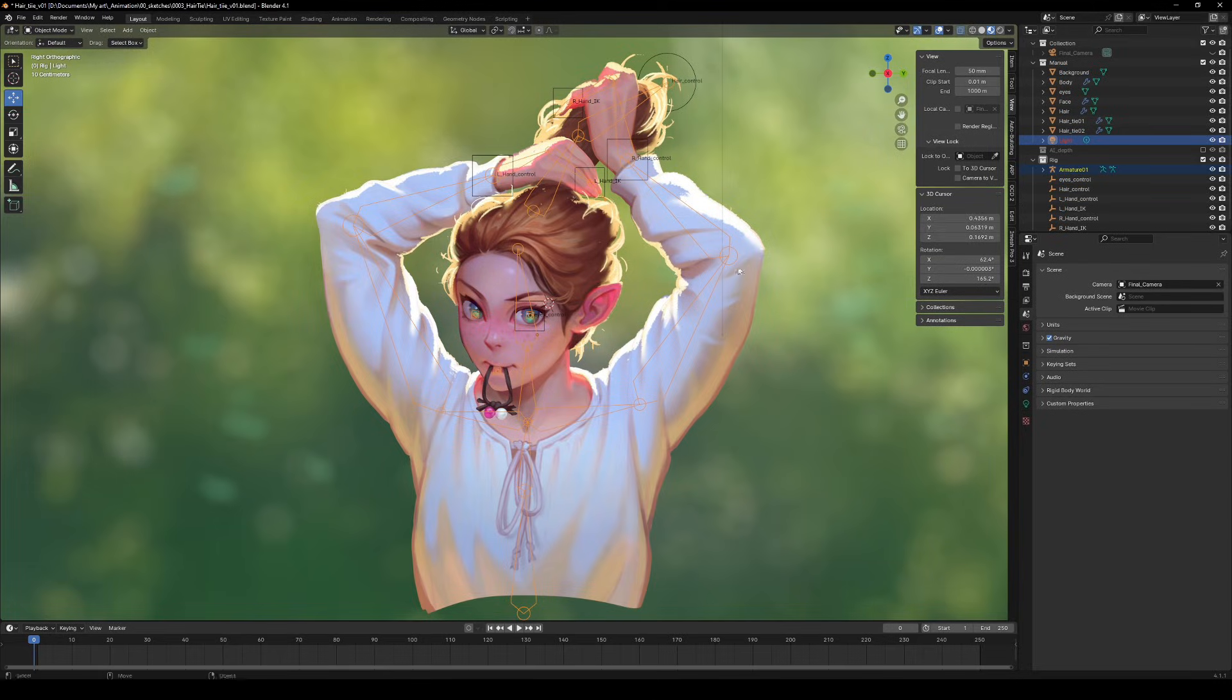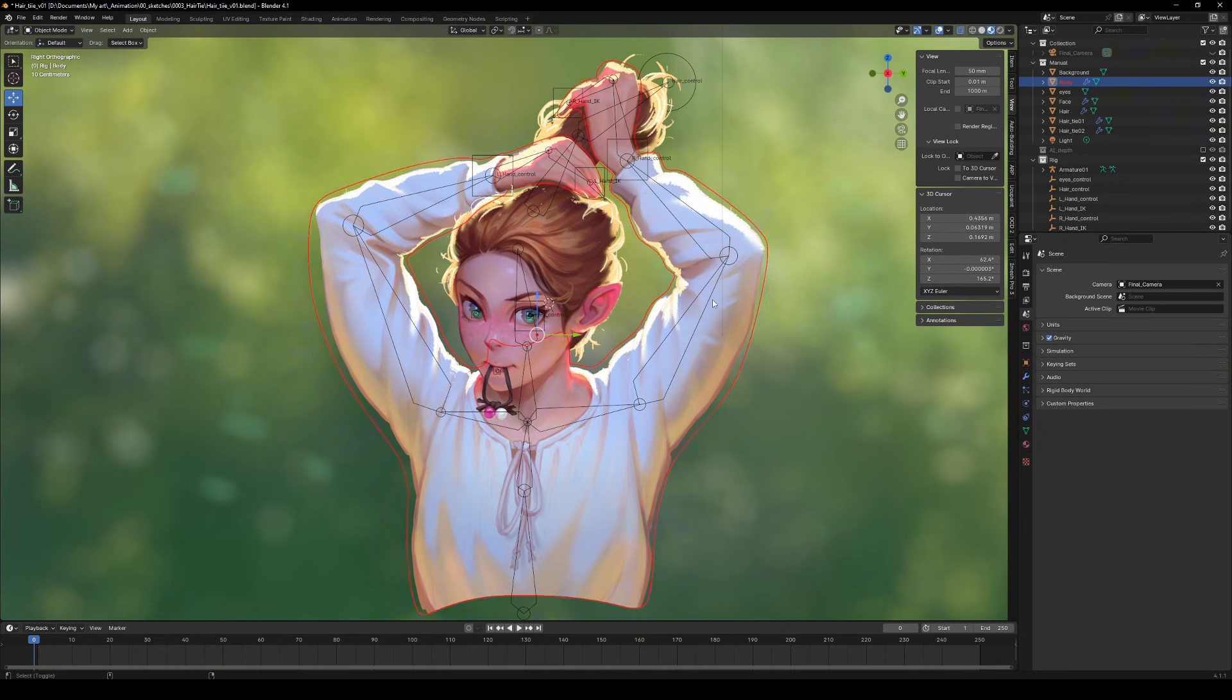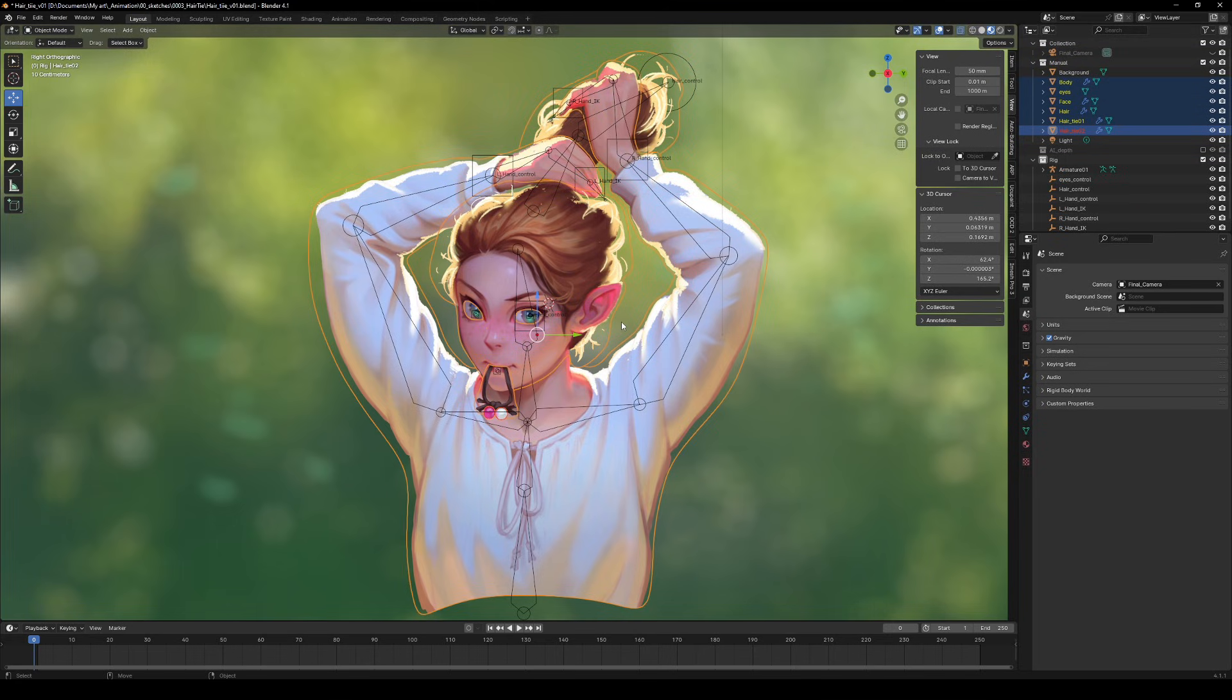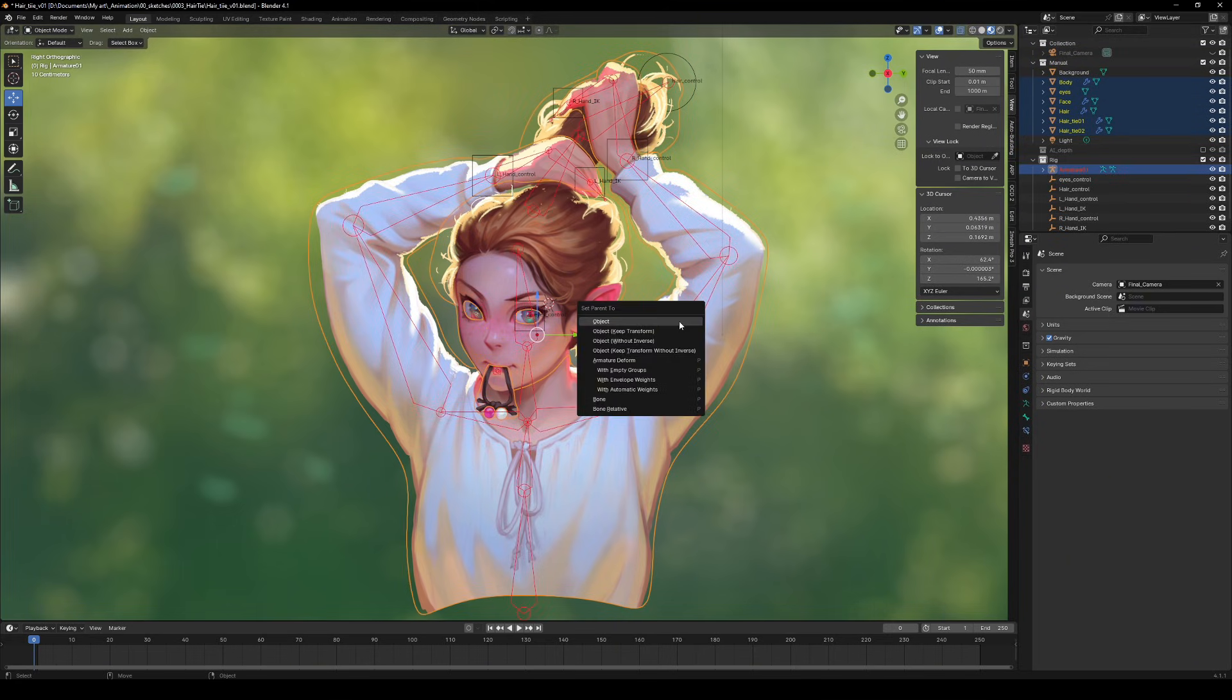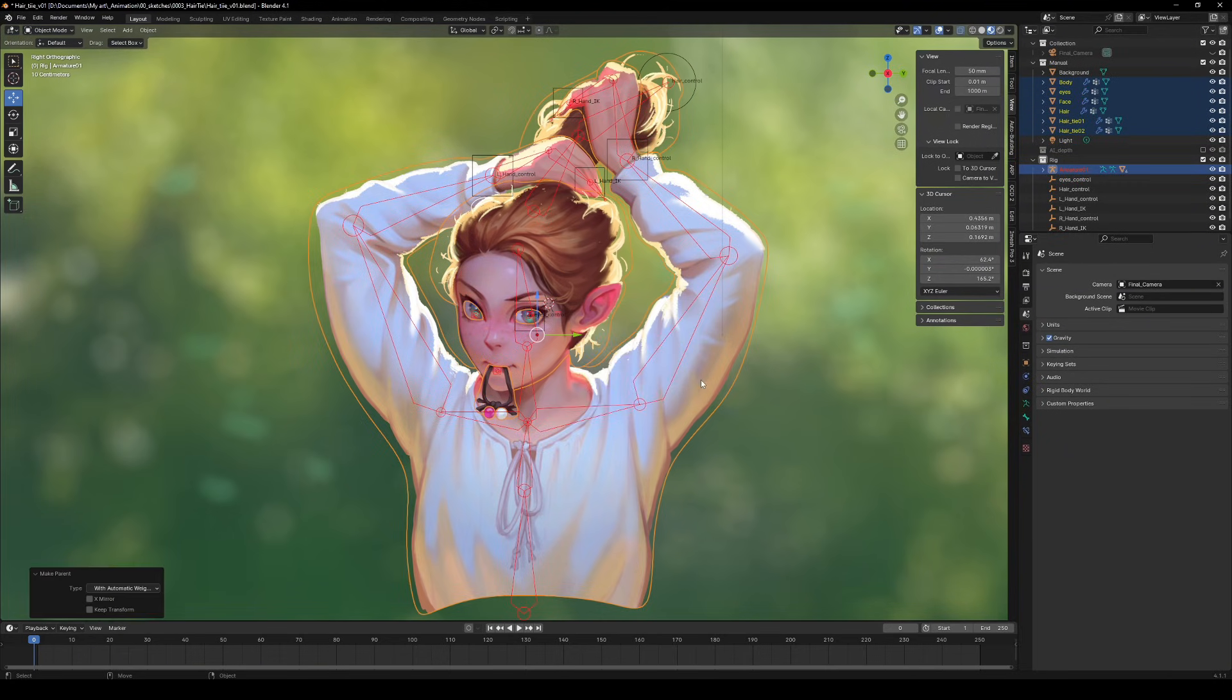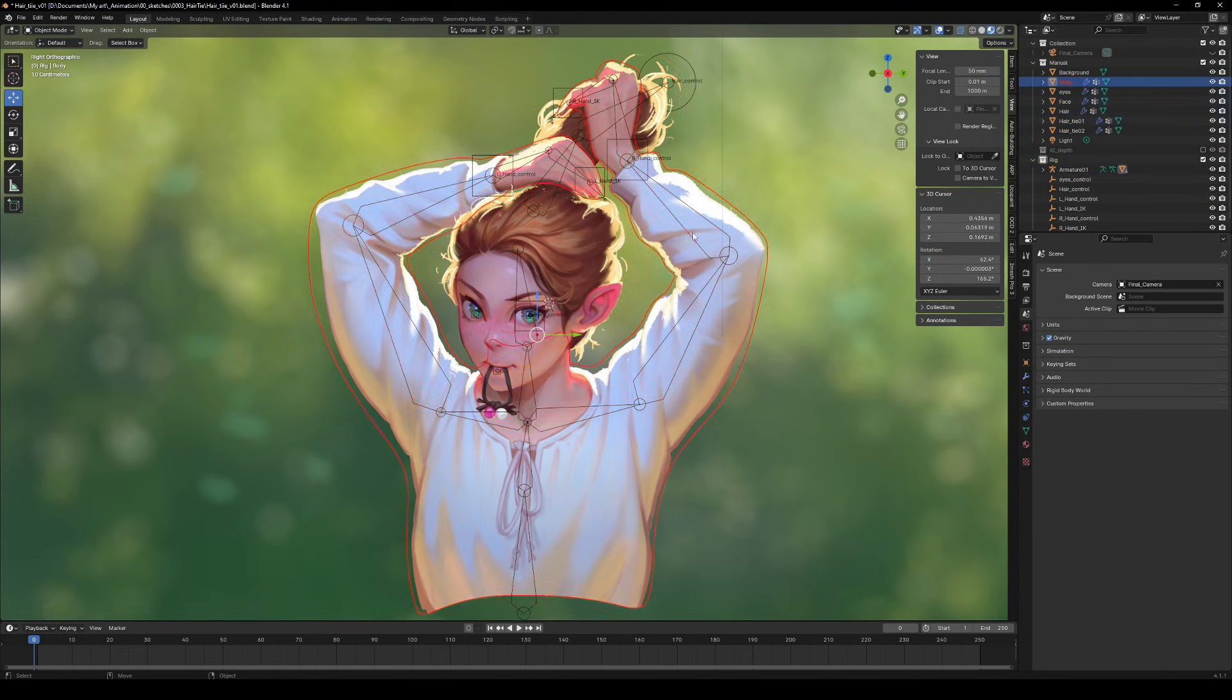Now, for the fun part, parenting those models you've created to the rig using automatic weights. Select all the meshes and the armature, making sure the armature is the active object. Hit that magic button and watch as they come together.